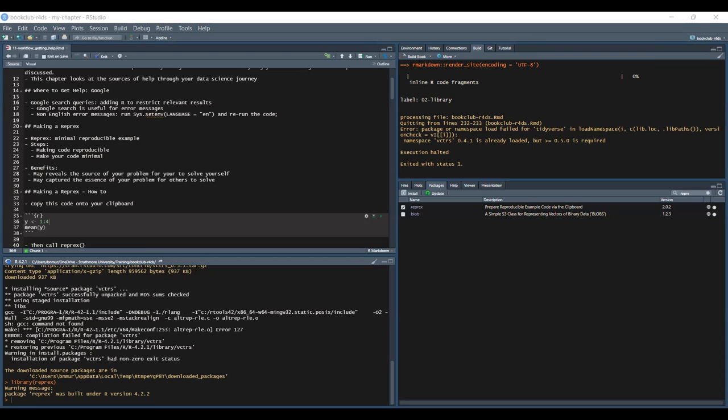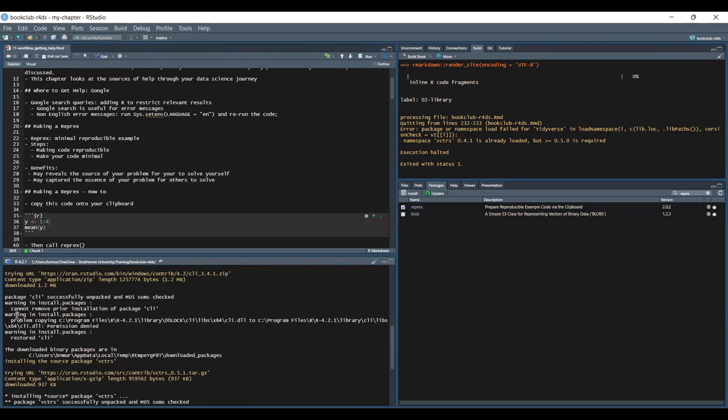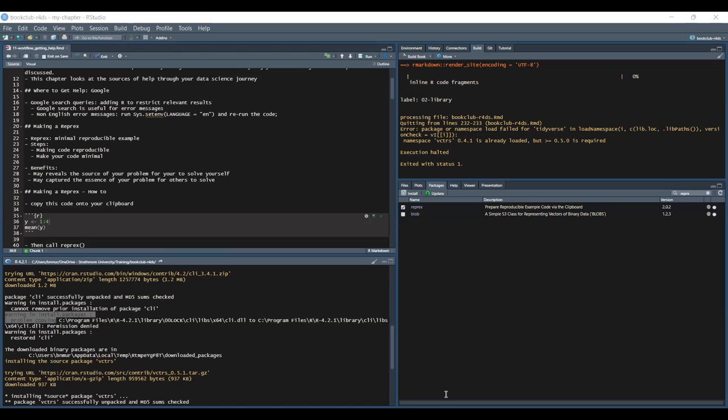The first one is obviously Google. Google is your friend. If you are stuck, always try to start with a Google search. Typically, add R to a query. So maybe I can demonstrate. For instance, I keep getting this warning: cannot remove package, or warning in install packages problem copying. So I can just Google that if I needed help.